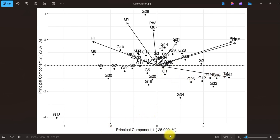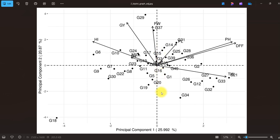This is the bi-plot where we have principal component 1 on x-axis, 2 on y-axis, and these are the genotypes and traits like H1, GY. The second graph is the same with some adjustment in label positioning for better readability.